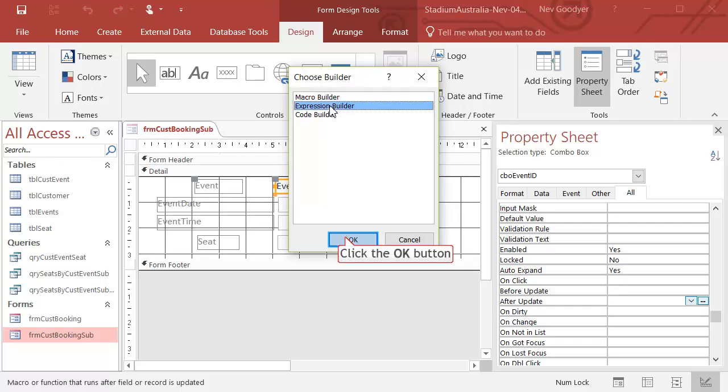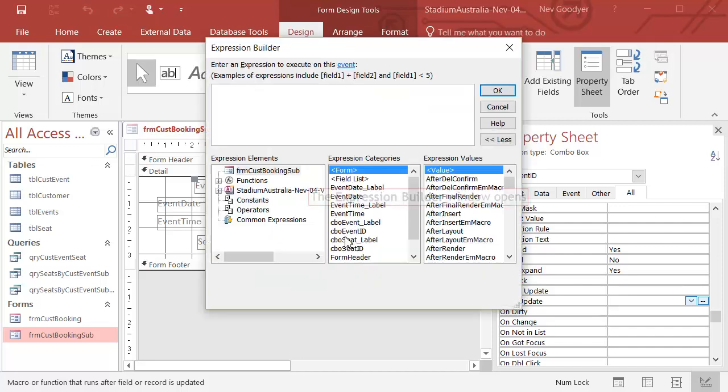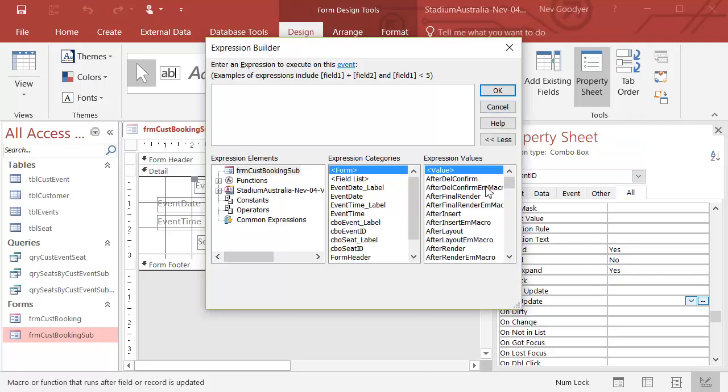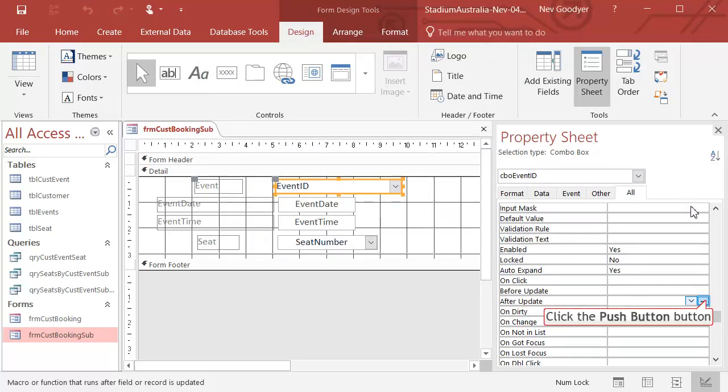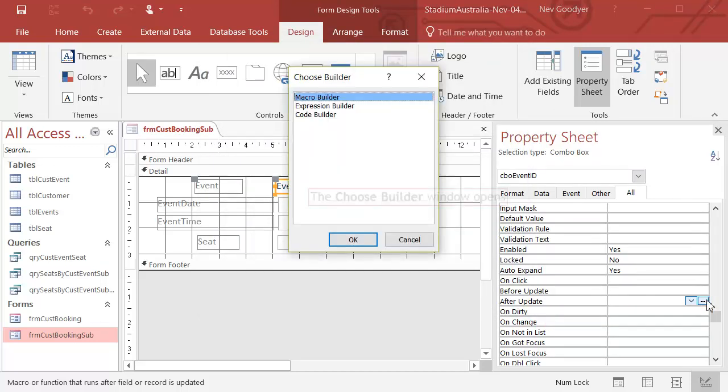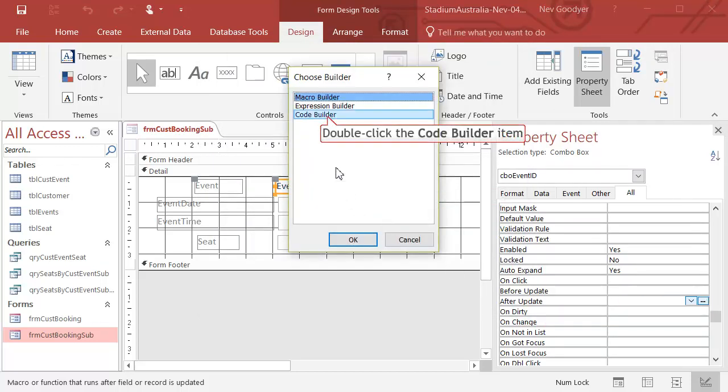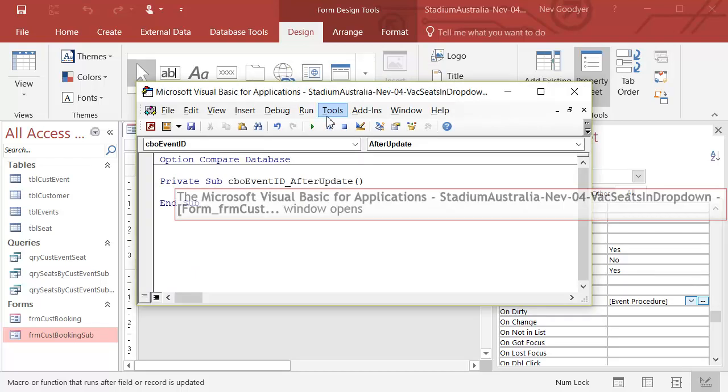I tried to do this with a macro and couldn't work out how. Sorry, I don't want to go into the expression builder. I want to go into the code builder.